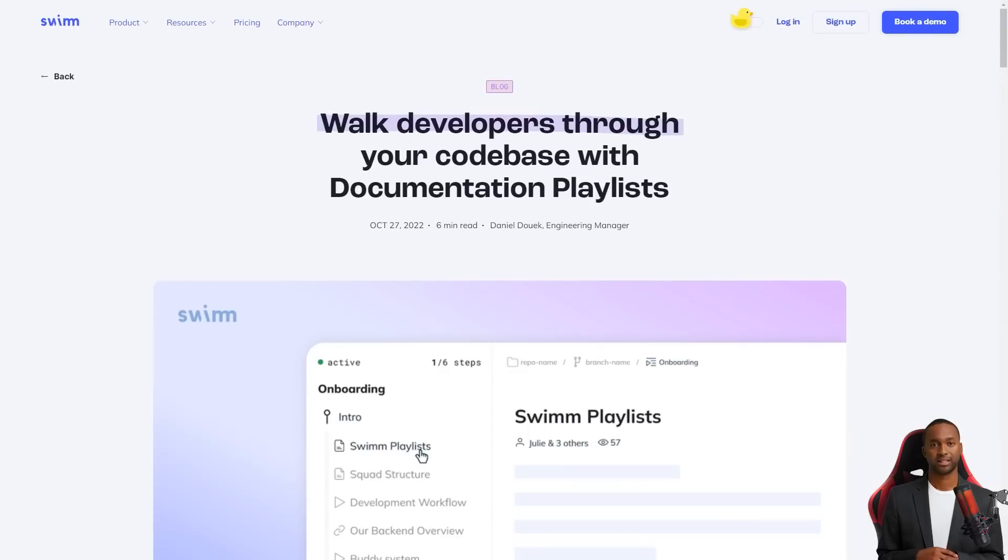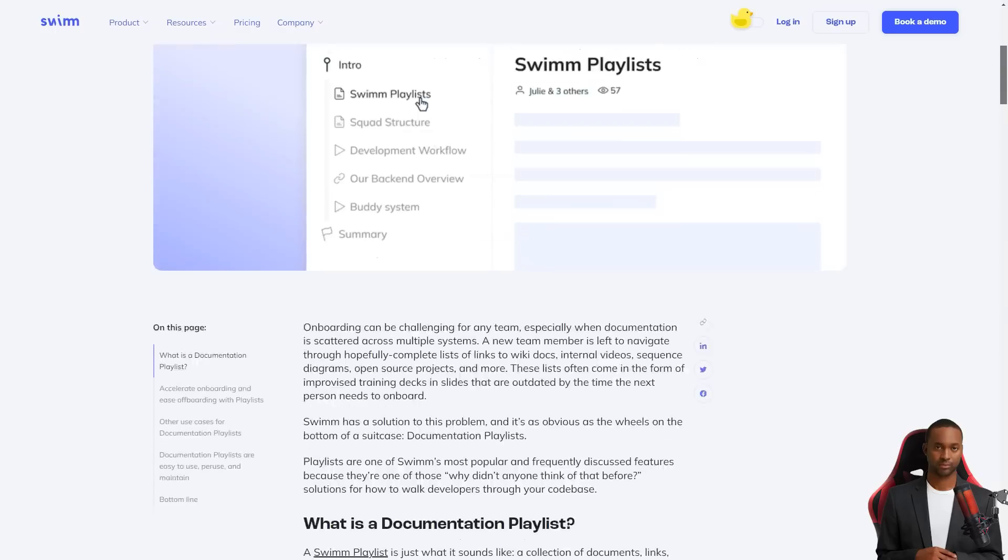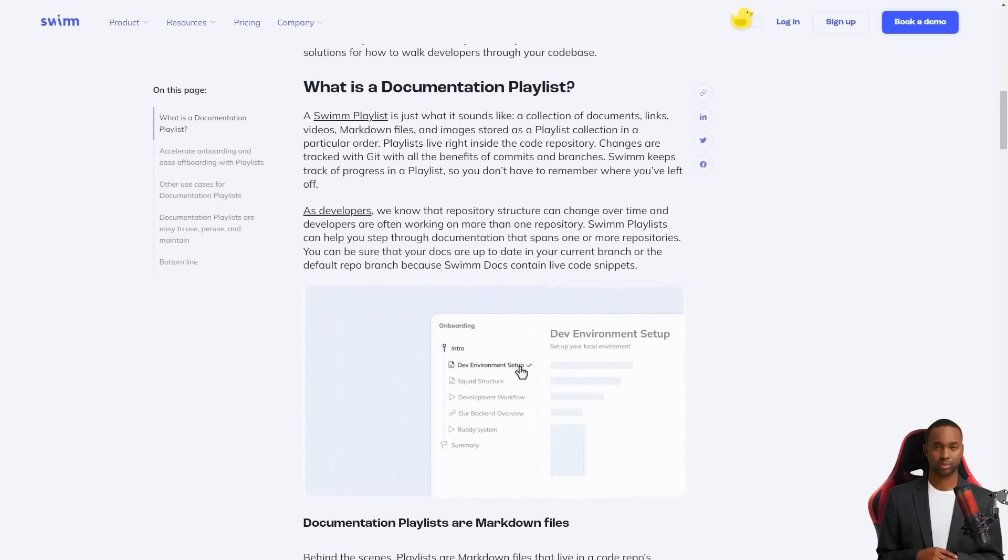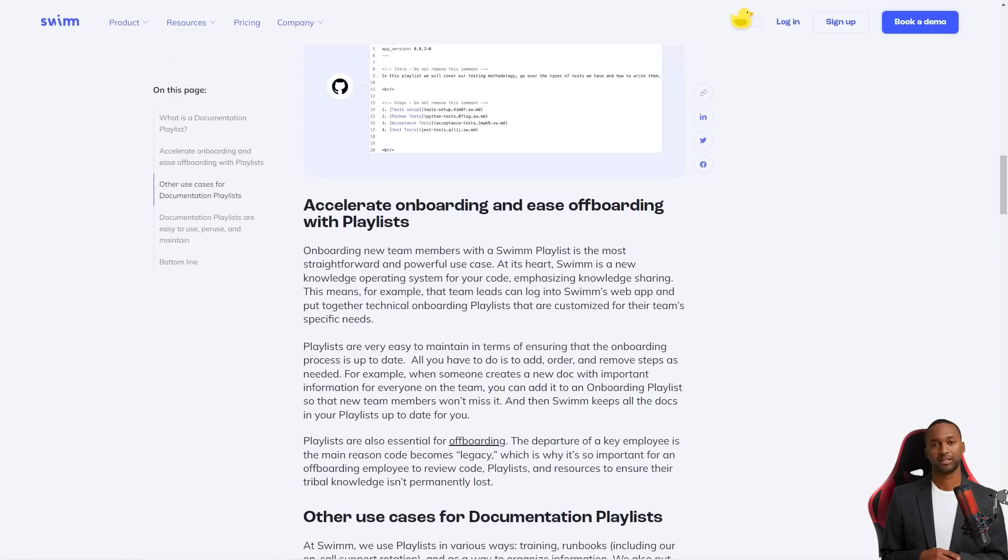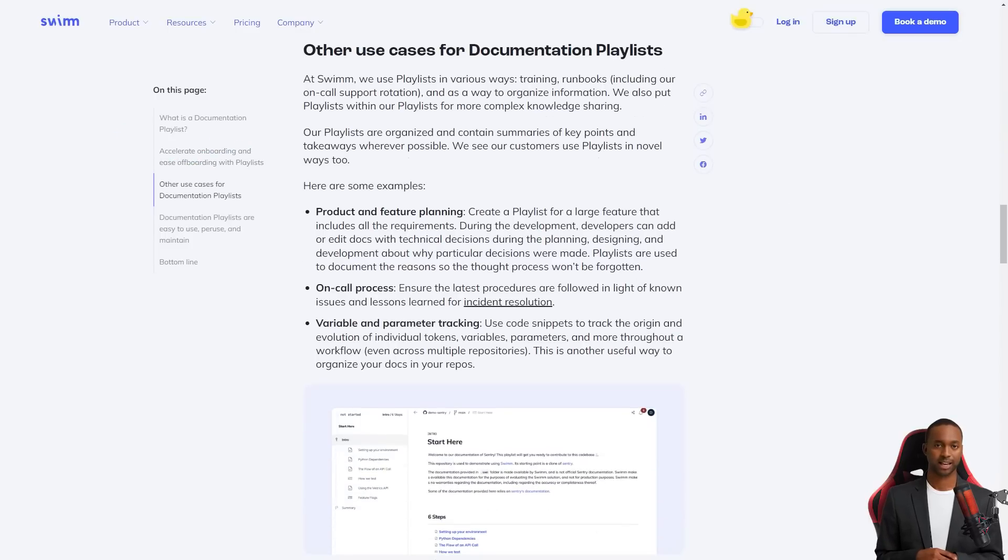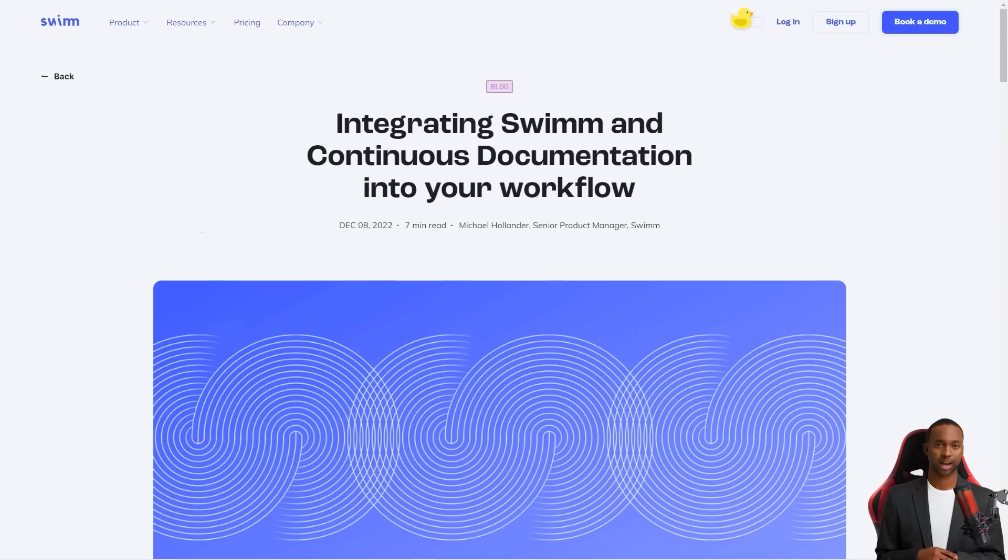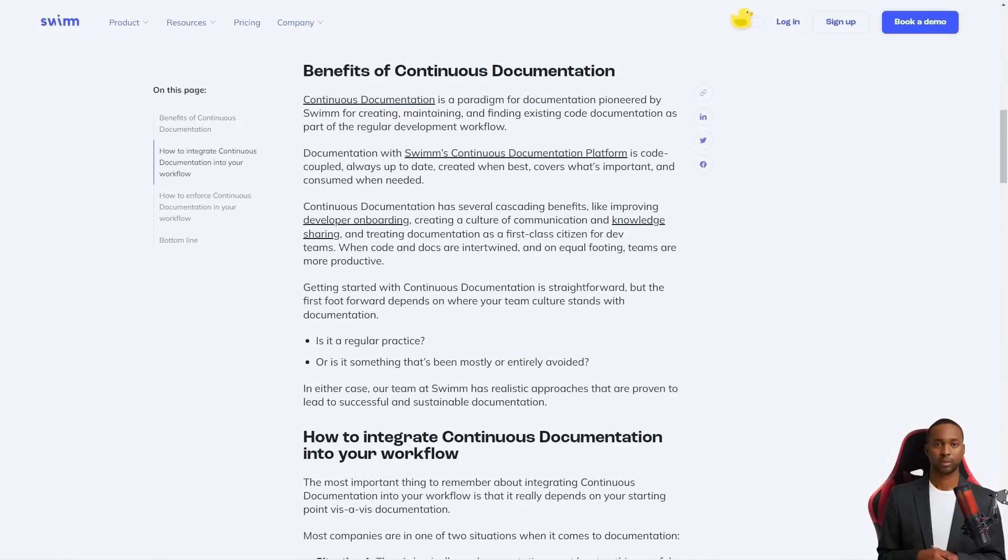Swim is an intelligent system that recognizes when code changes affect the documentation. Its patented verify and autosync feature automatically update the documents so you don't have to worry about keeping everything up to date. And it integrates directly with tools that developers use daily, like Slack and GitHub, so it's always accessible.